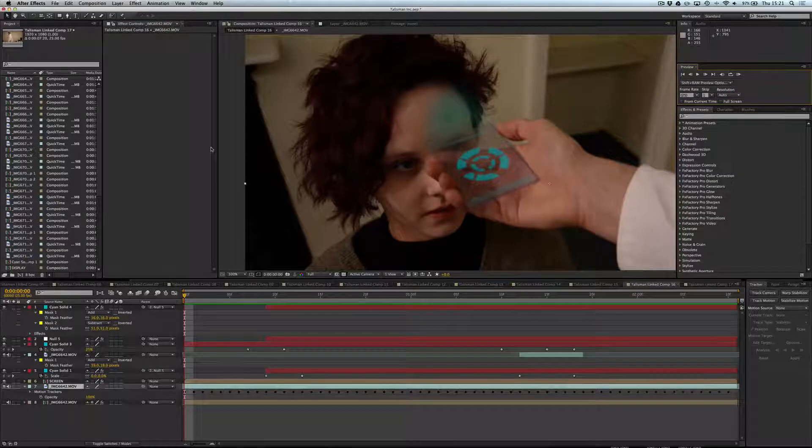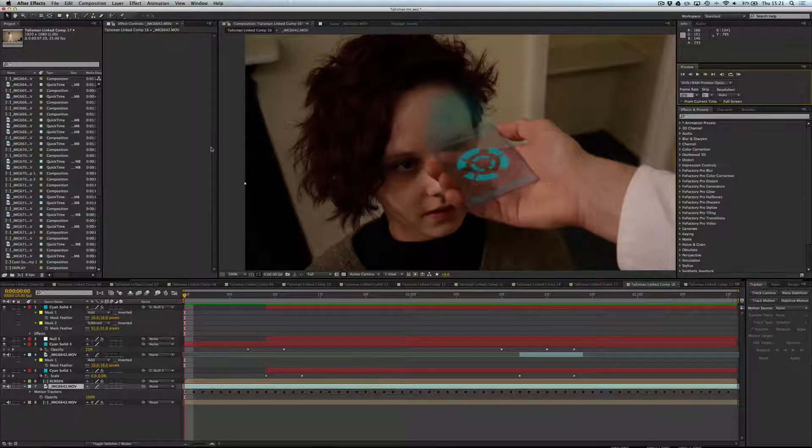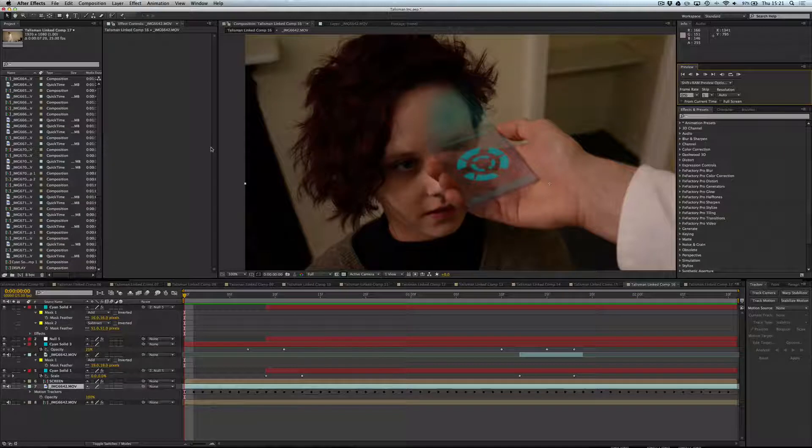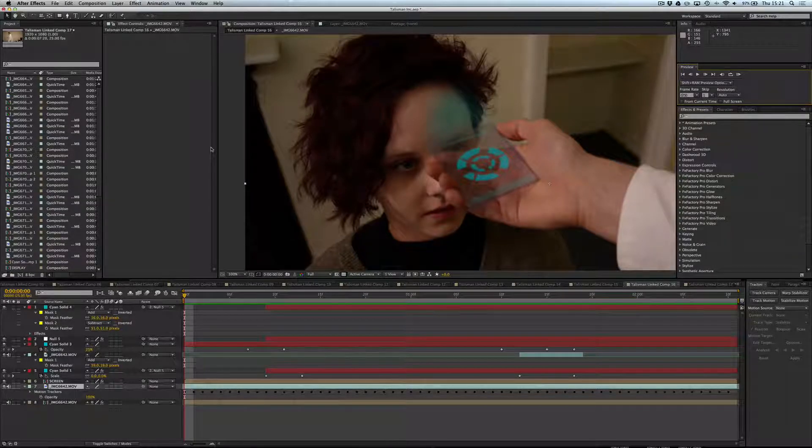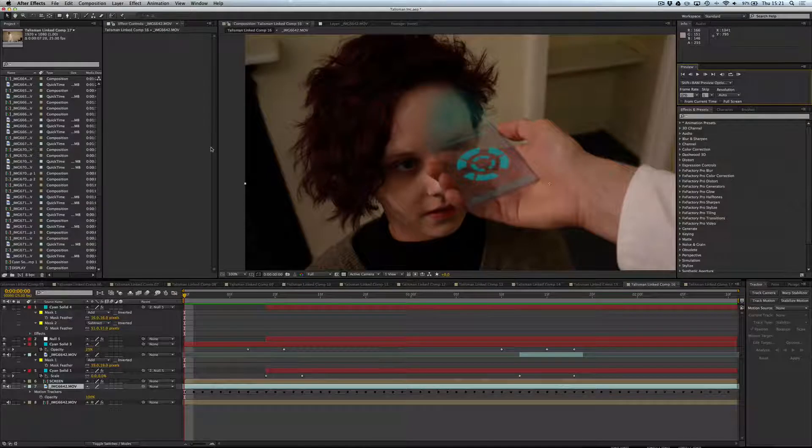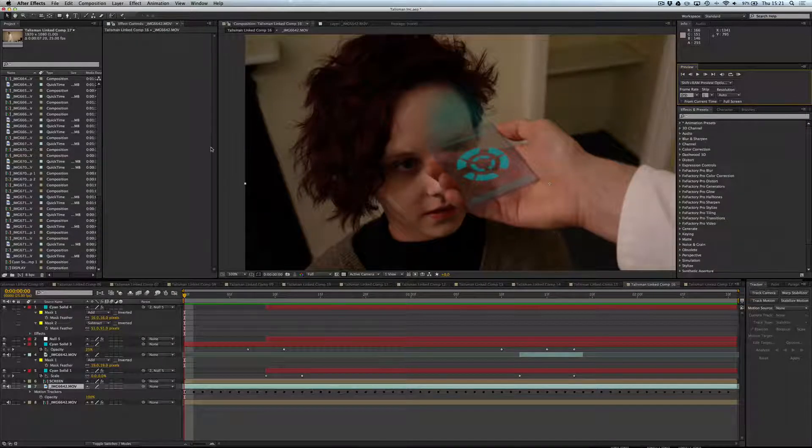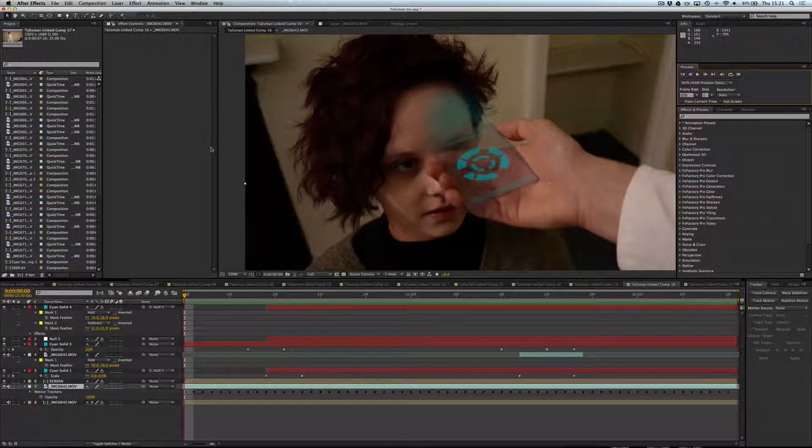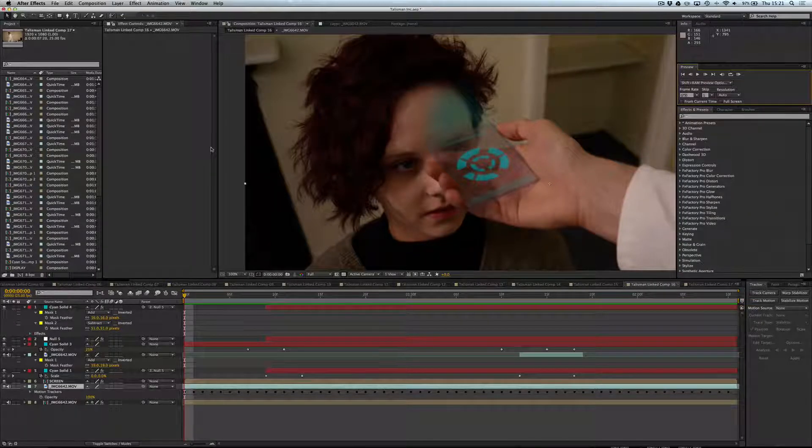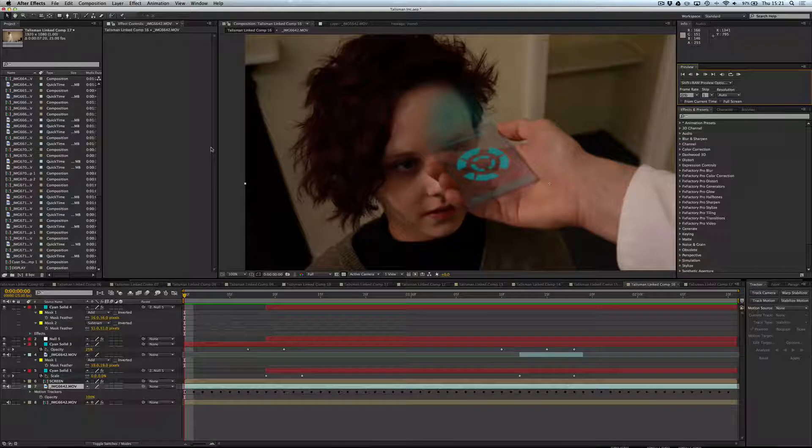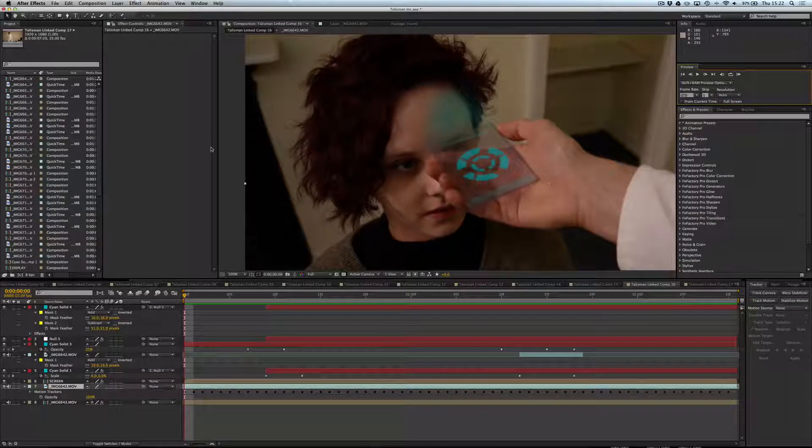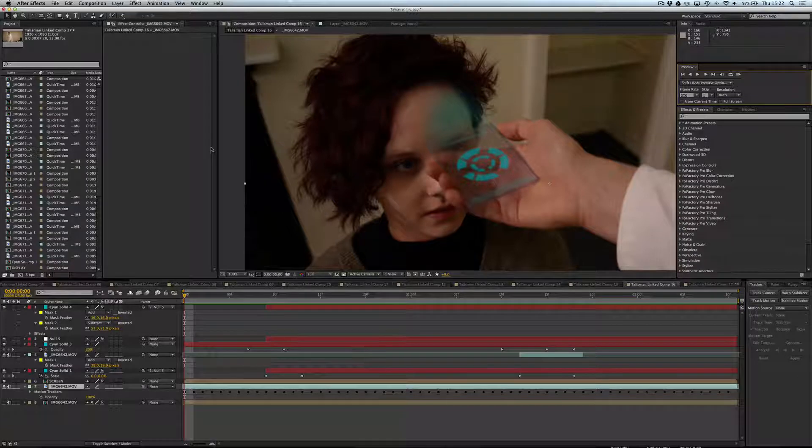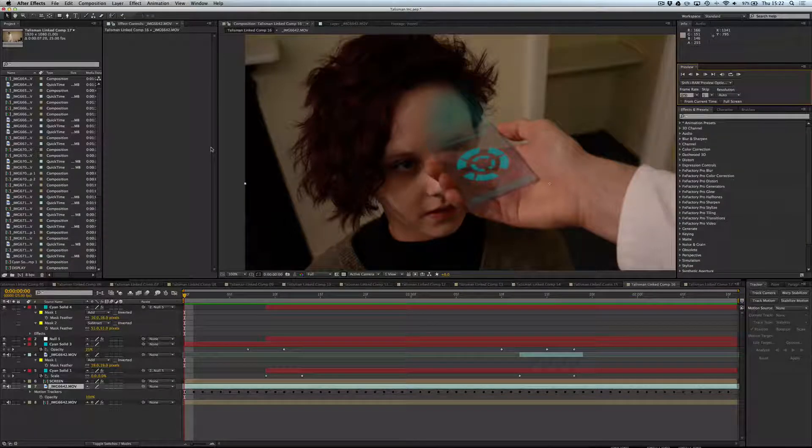But for those that do follow my channel, you'll know that I've just completed a science fiction film which we made for the Sci-Fi London 48 hour competition in which we had to create, based on a line of dialogue, a title and a prop that the Sci-Fi London gave us, we had to create a film in 48 hours. Which is obviously a massive challenge and that meant we only had one night and it was an all-nighter to create all the visual effects.